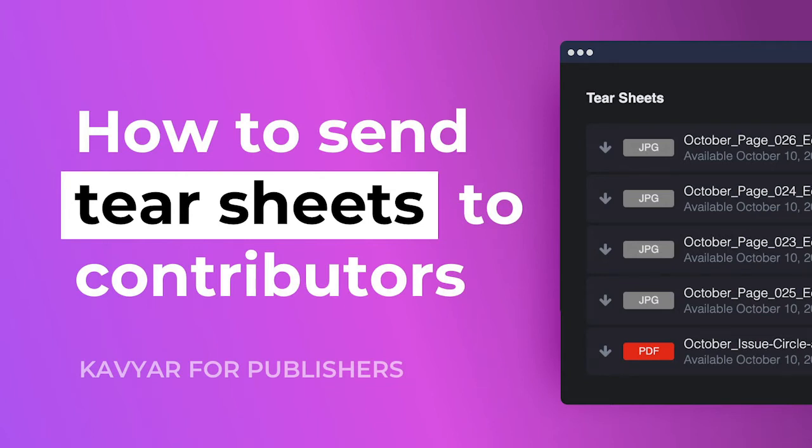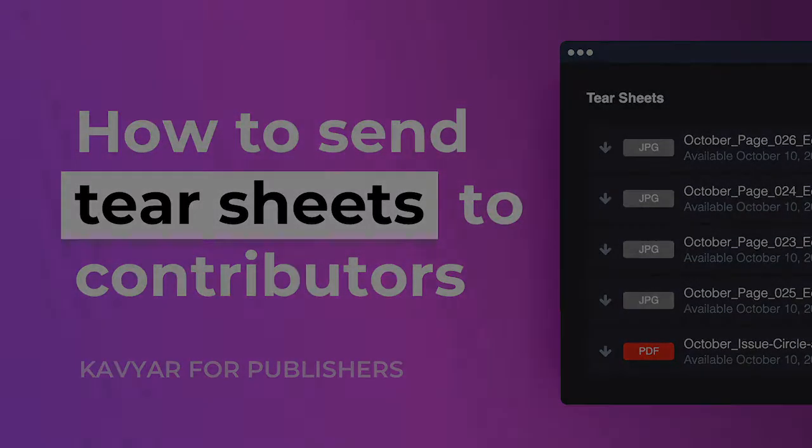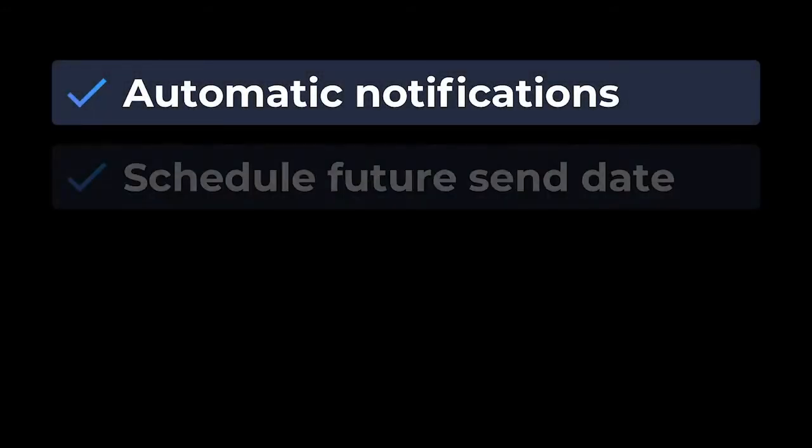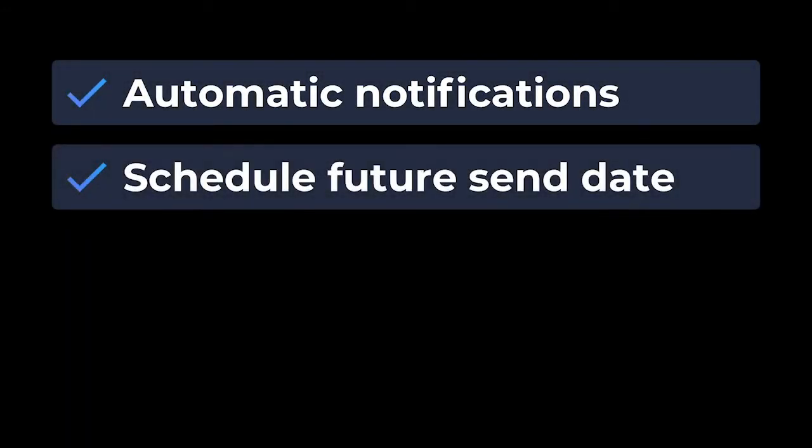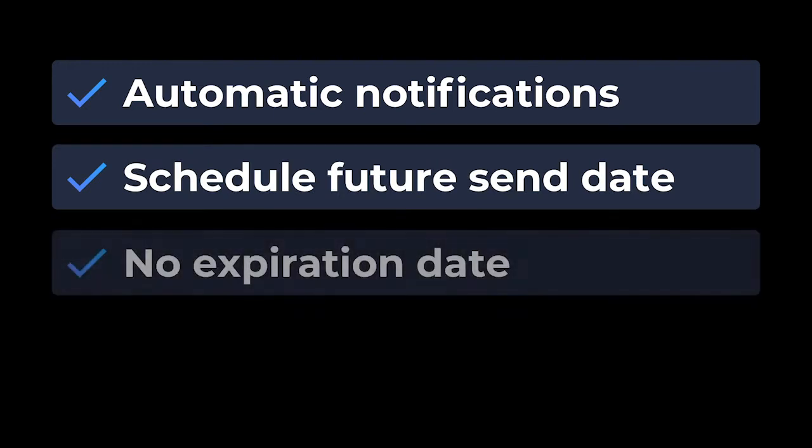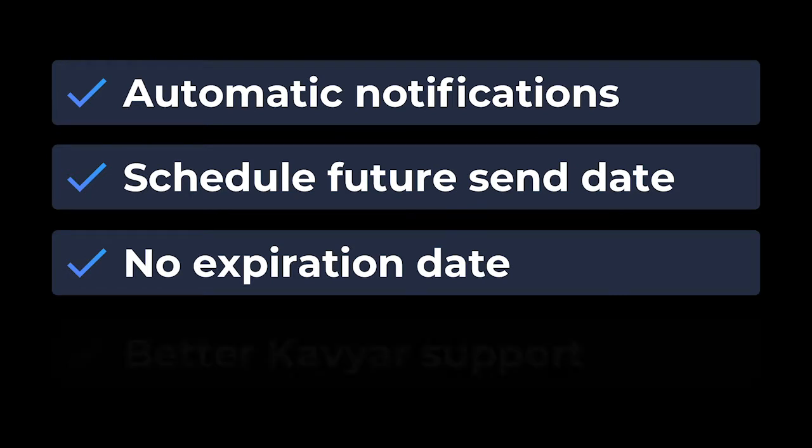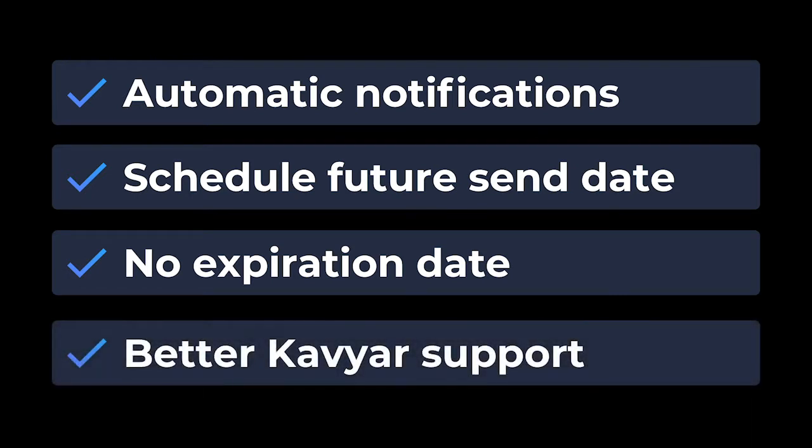In the following video we're going to show you how to use Caviar to send tear sheets to your contributors. When you use Caviar to send your tear sheets, your contributors will automatically be notified, you can schedule to send on a future date, the link to download tear sheets will never expire, and since we'll be able to verify the tear sheet files we can help your contributors locate them as well as quickly resolve possible disputes.